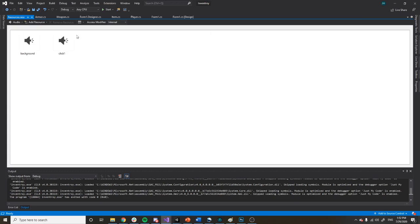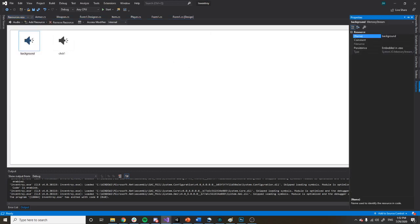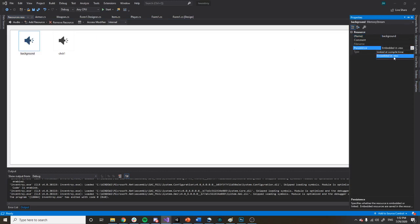Once you have that in, you'll click on it, go to Properties, and you'll change the persistence from 'Linked at compile time' to 'Embedded in the resx.'